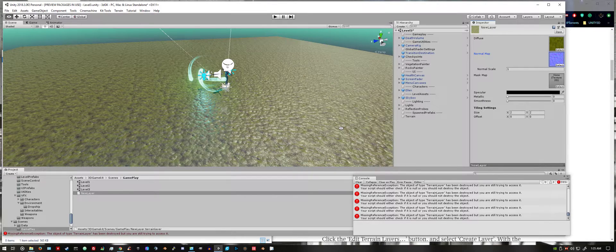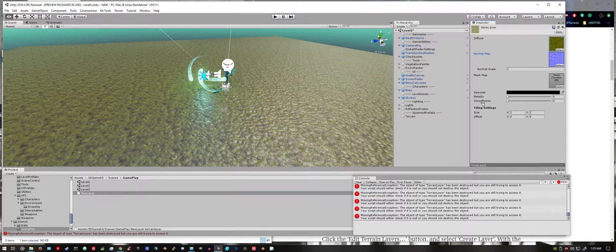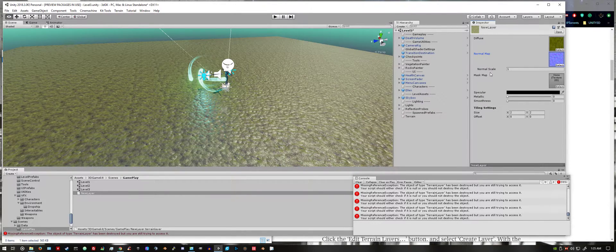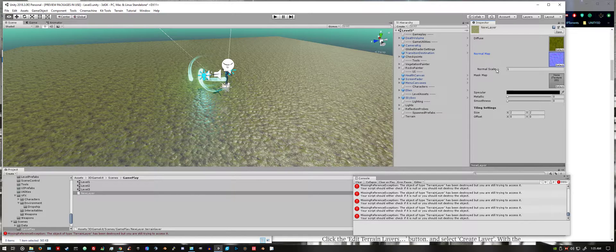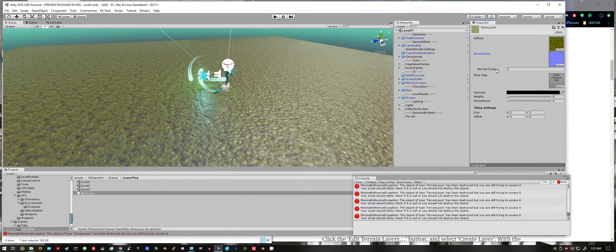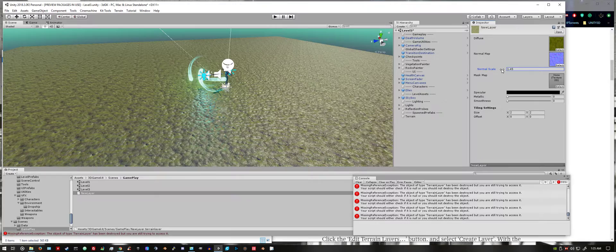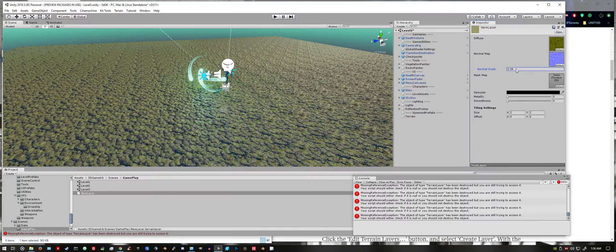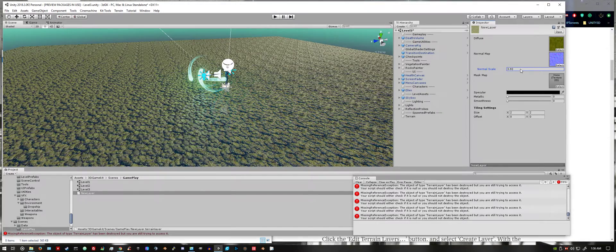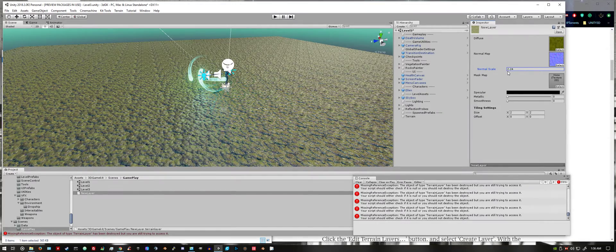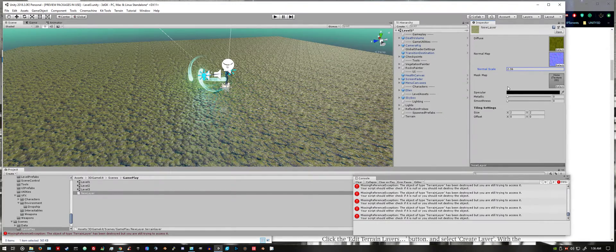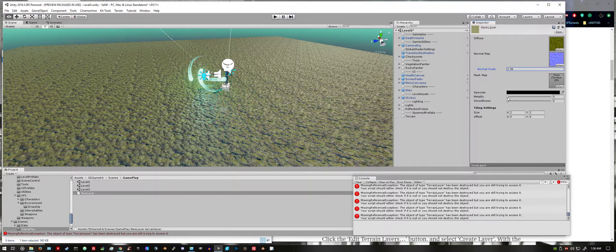When you add the normal map, you add texture and depth, and you can increase the scale to increase that effect. You could also play around with these too.